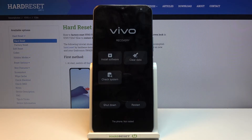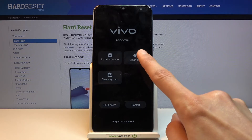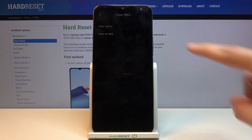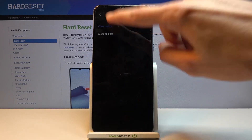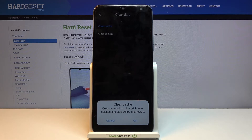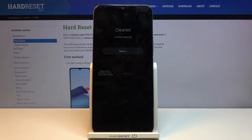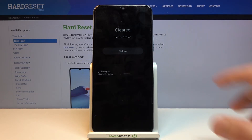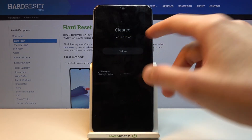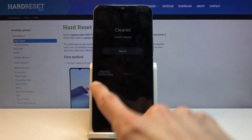Once you're in recovery, tap on 'Clear Data' and then choose 'Clear Cache' by simply tapping on it. It will give you a message that only cache will be cleared and that phone settings and data will be unaffected. Confirm by tapping OK.